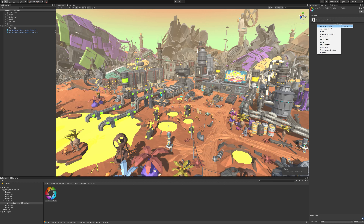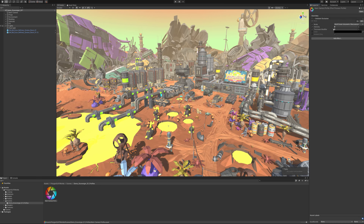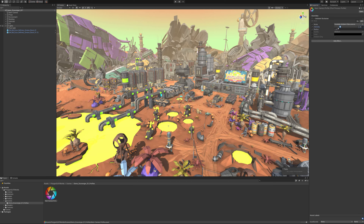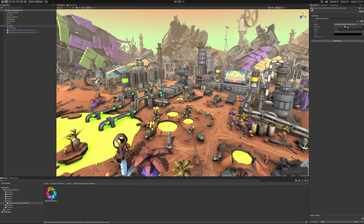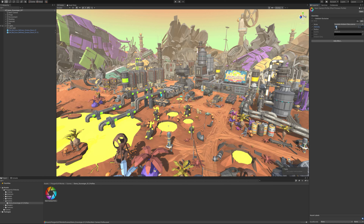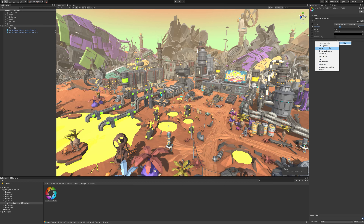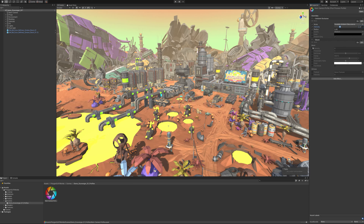I click Is Global and then I create a new post processing profile, and then we can just add some effects. I'll start with ambient occlusion, turn a few of these up, and I'll change it to Scalable - that's more similar to what we use in the older version. Just have something subtle, just to add a little bit of depth to the scene because we're using fog. Then we'll just add a bit of bloom - nothing too strong on the bloom.